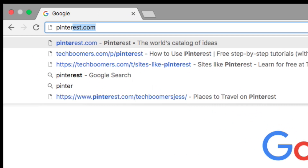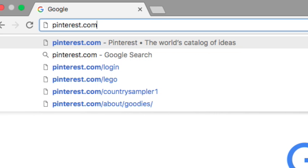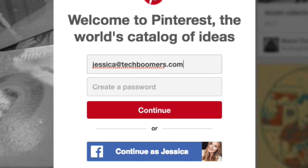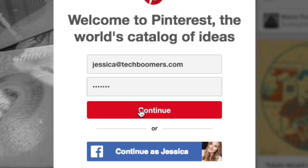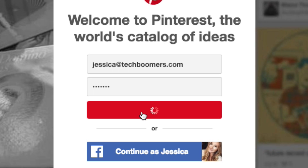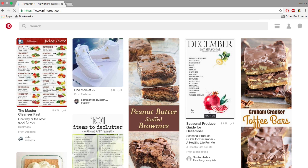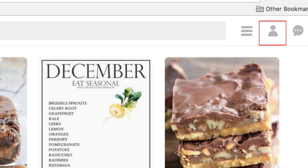Start by opening your web browser and go to Pinterest.com. Log in to your account if you haven't already.